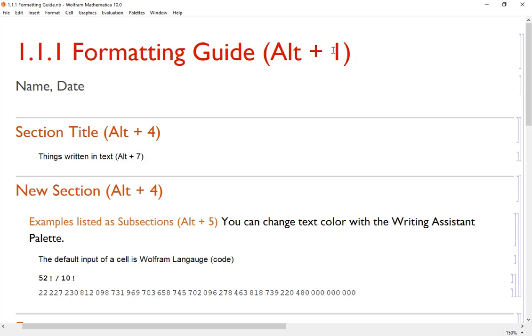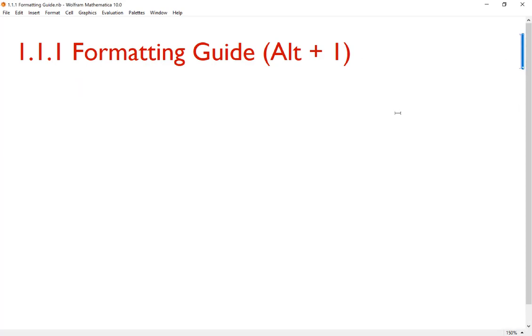For example, in this particular one, 1.1.1 Formatting Guide is the title of my document. And when I double-click the big brace, that pulls in everything that's underneath this particular title.